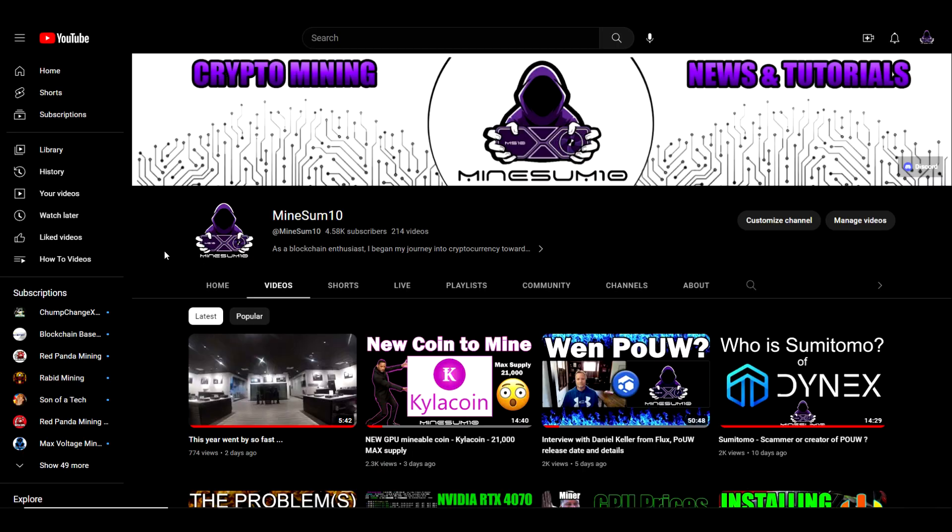What's up guys, welcome back to another episode of Mind Something. If you're new here my name is Jake. In today's video we've got a brand new release from lolMiner with some pretty significant improvements. I'm going to get into those improvements, but before we do if you would hit that like.